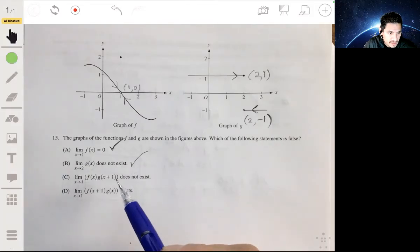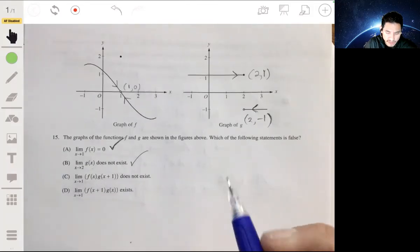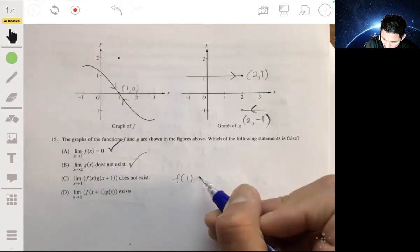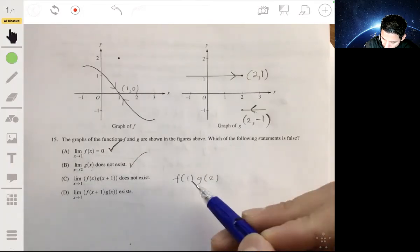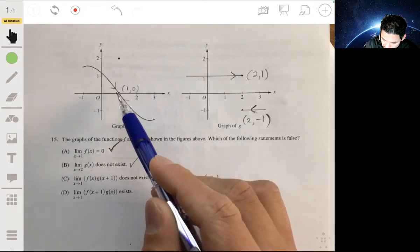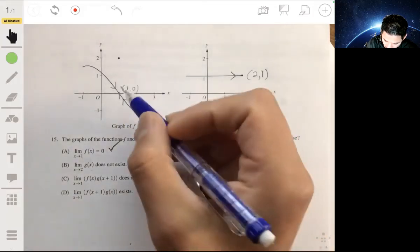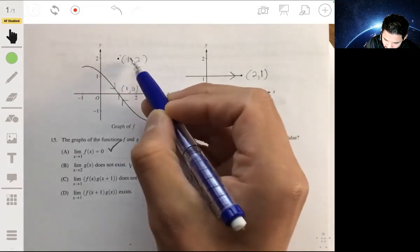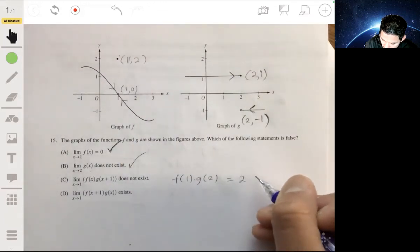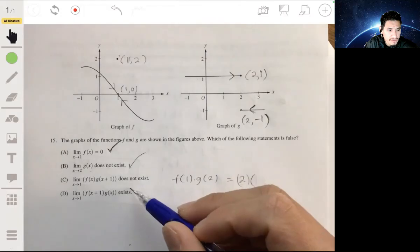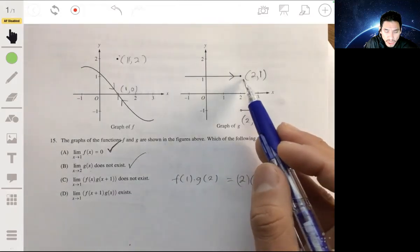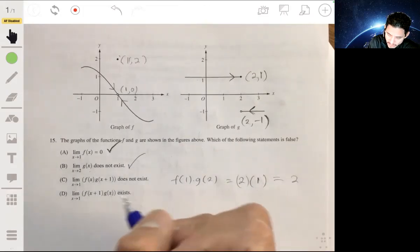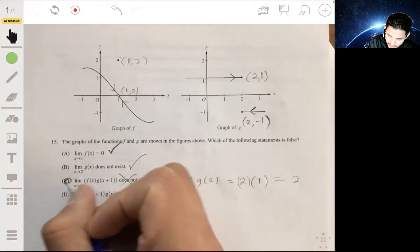Statement C says the limit of f of x times g of x plus 1 as x approaches 1 does not exist. Looking at the graphs, f of 1 is 2 — there's a solid dot at the point (1, 2). And g of 2 is 1. So evaluating the expression gives us 2 times 1 plus 1, which equals 2 — this actually does exist. So statement C is a false statement, and the answer is C.